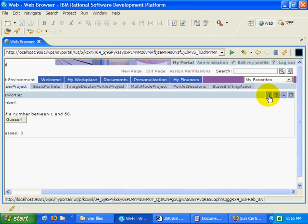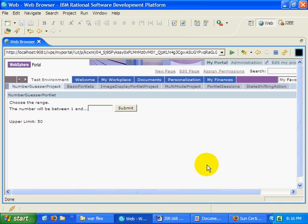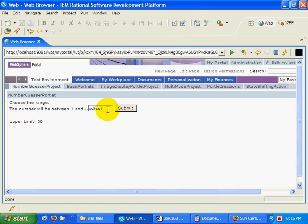One of the problems with this edit mode is I could put any kind of garbage in there and it'll still be valid. So one of the things the portlet API provides is something called a preferences validator.